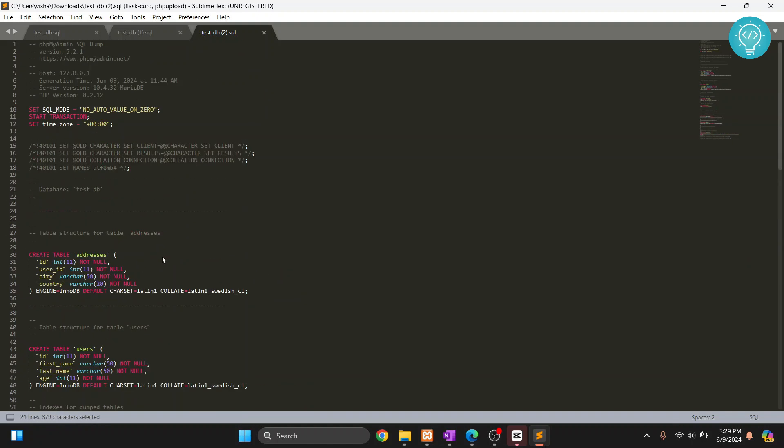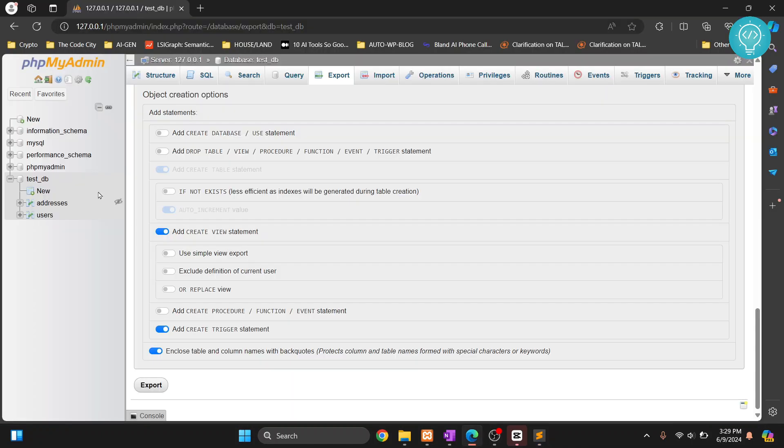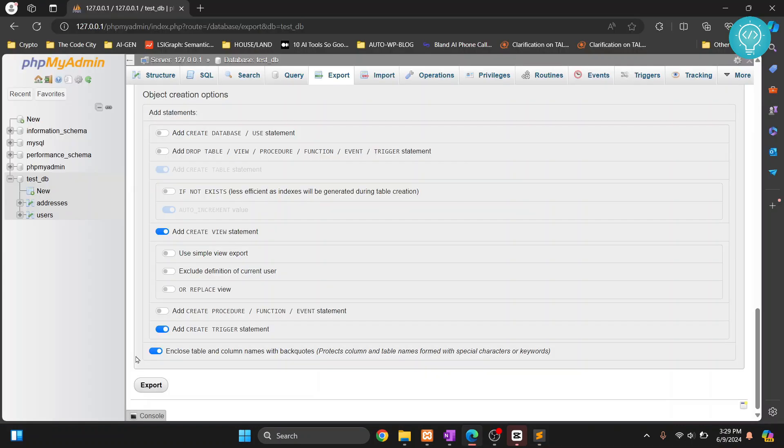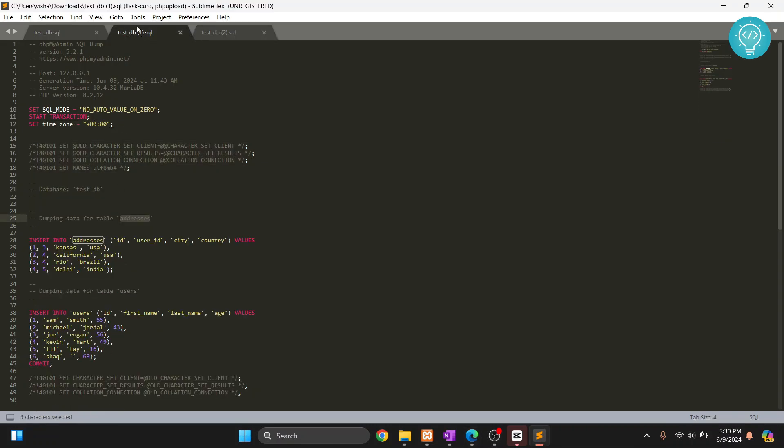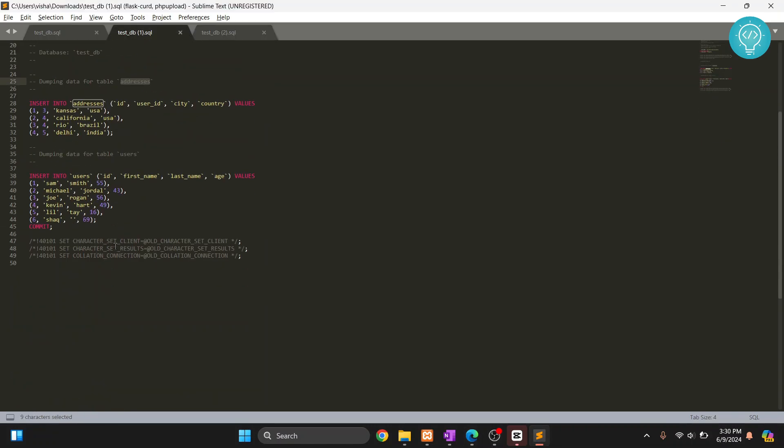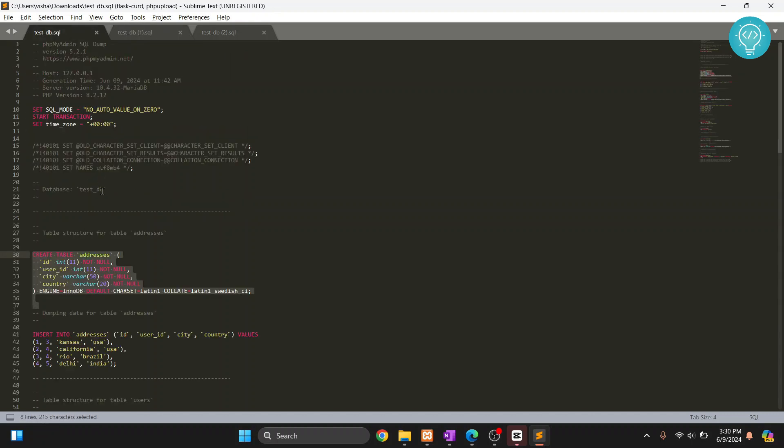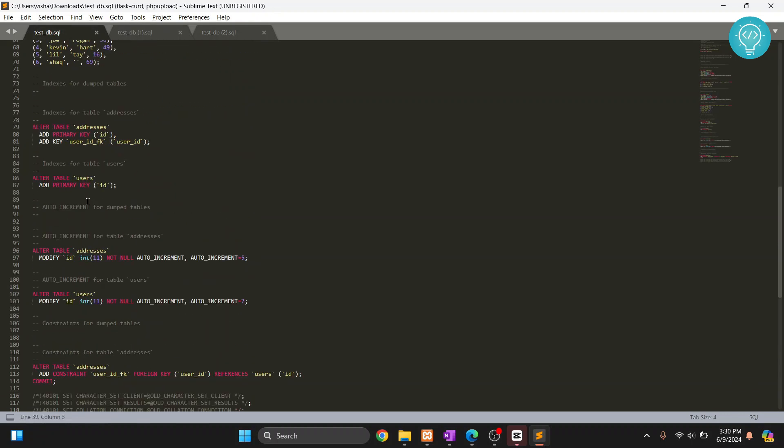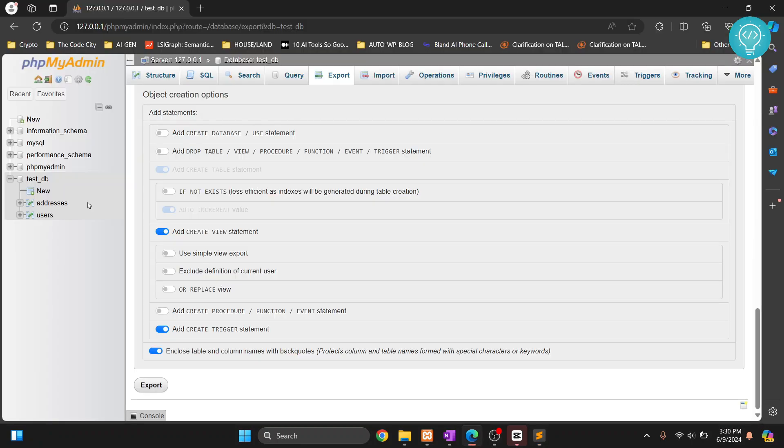So if you want to replicate a database without the data, just export using structure only and then just import this. So all the tables will be created in a new database without the data. And if you want data only, you'll only get insert queries. And if you want both, just do the default one. These are the three ways you can export databases from phpMyAdmin.